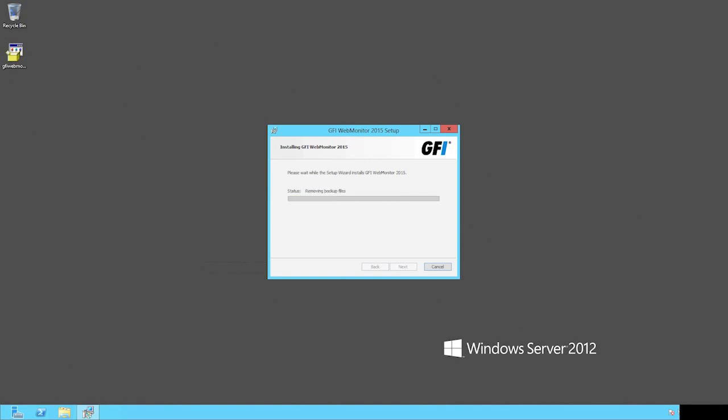During the installation process, very little user intervention is needed. Once these steps are complete, the installation will deploy files and registry values as needed.